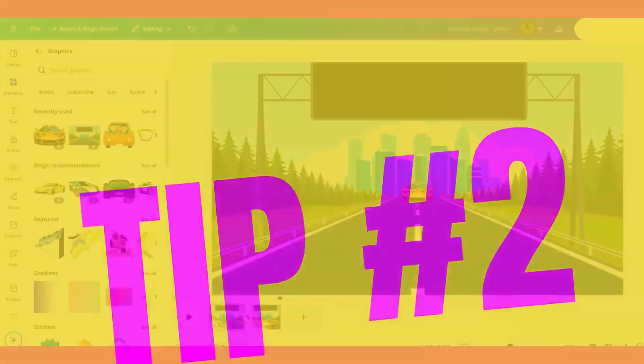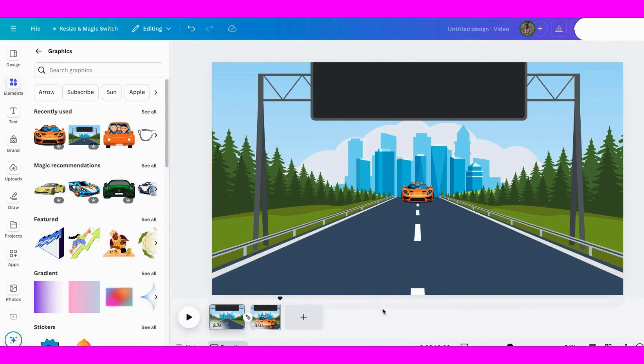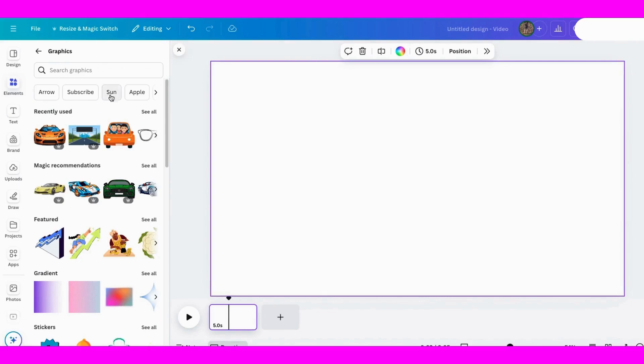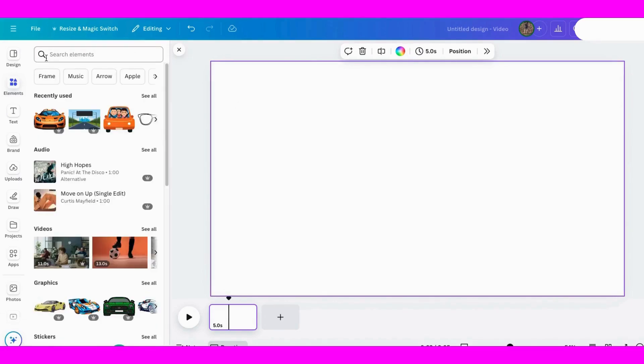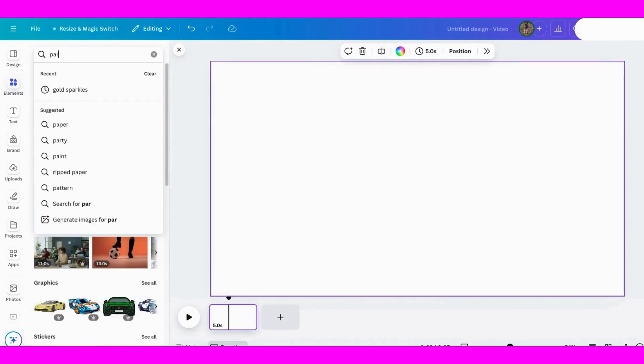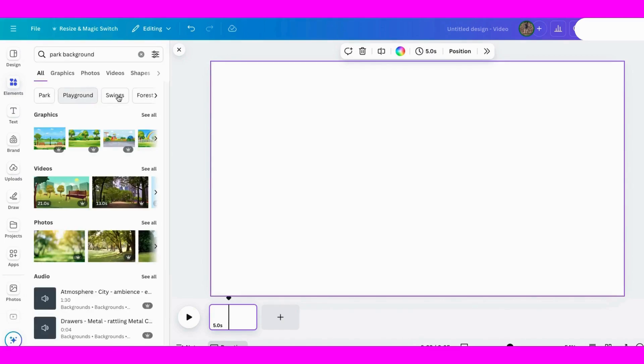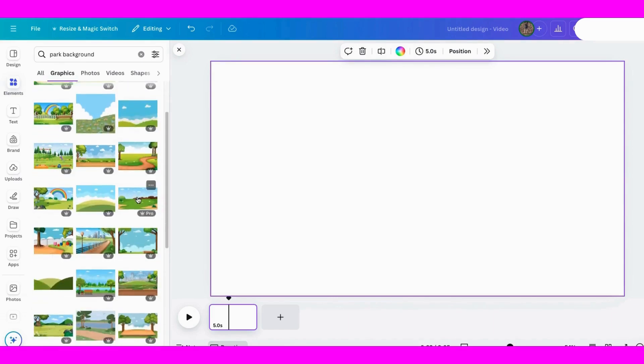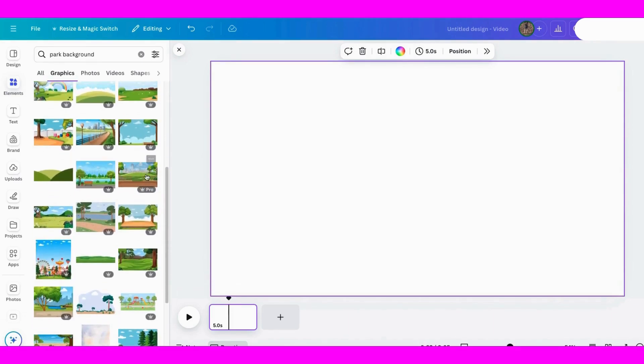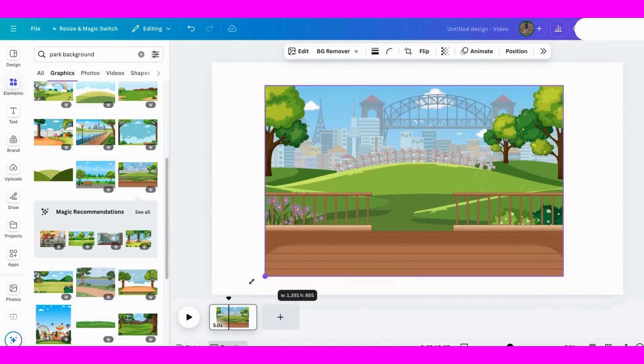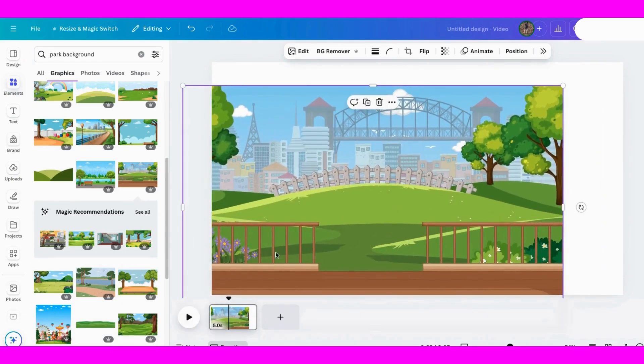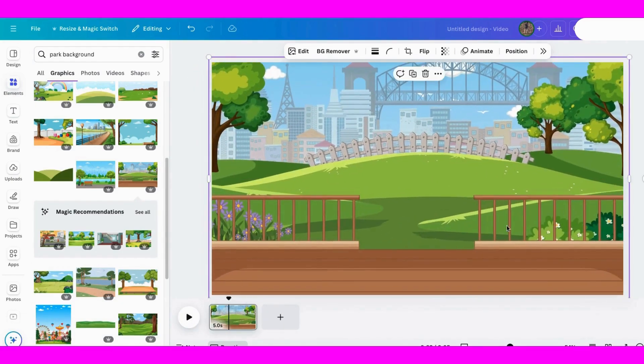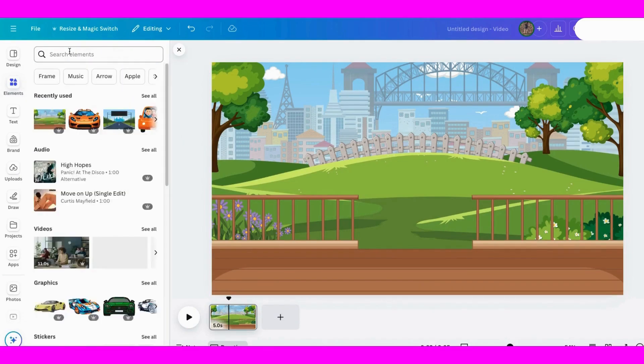Let's do another one. Let's get rid of these for now. We're back to the beginning. So this time, let's search for park background and graphics. I think I like this one. Let's make it fill the whole area. There we go.